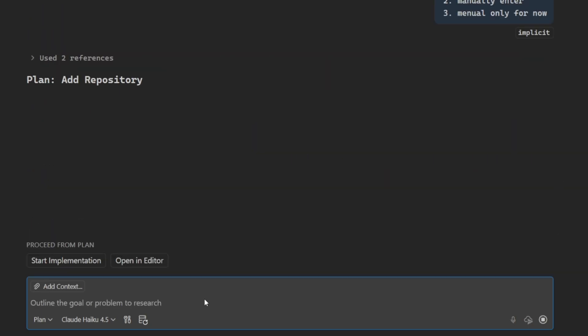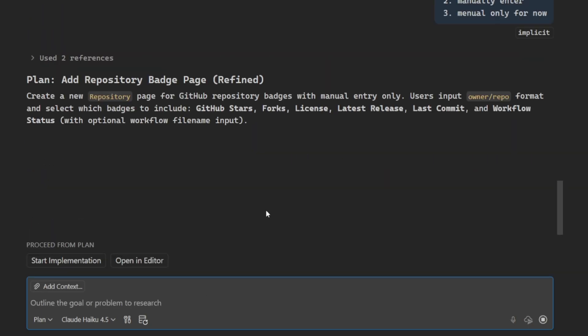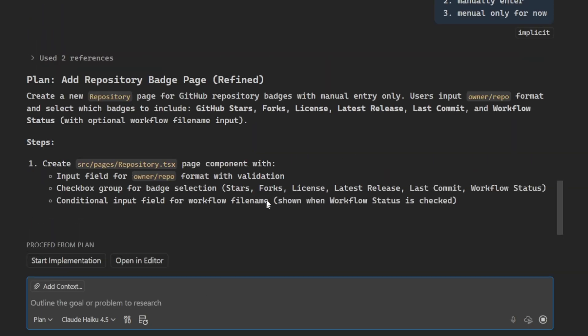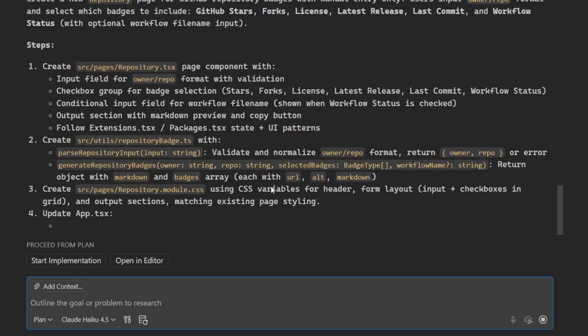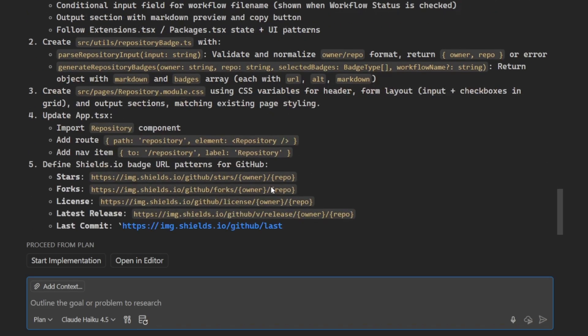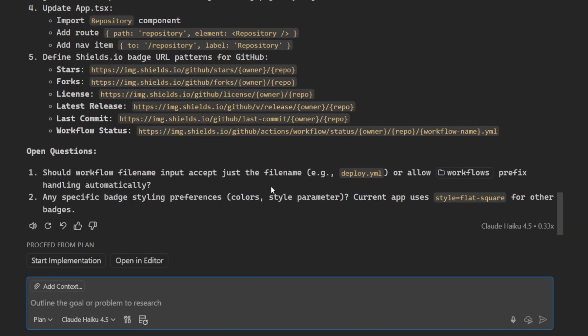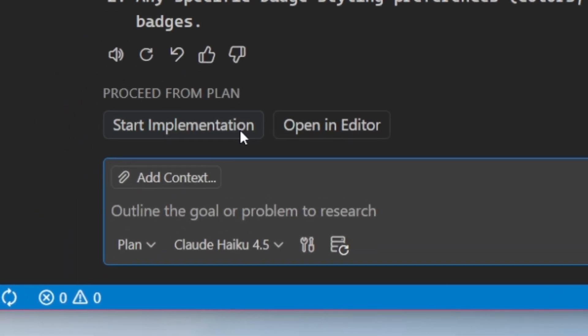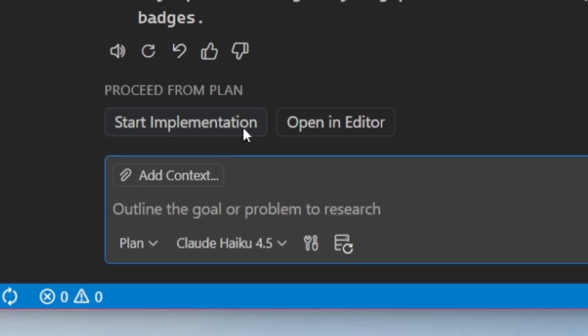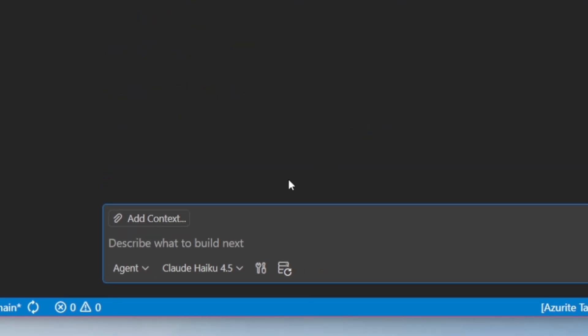Now, I can go ahead and continue to refine this plan to get it to exactly my liking. And when I'm ready, I can go ahead and proceed from the plan. Through the power of handoff, I can start an implementation, or I can go ahead and open the plan in the editor. I'm going to go ahead and select that option.